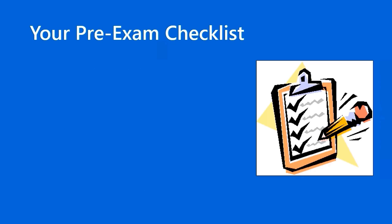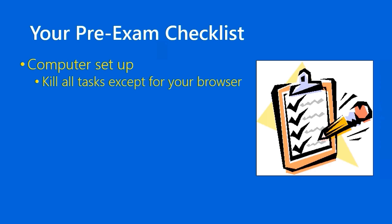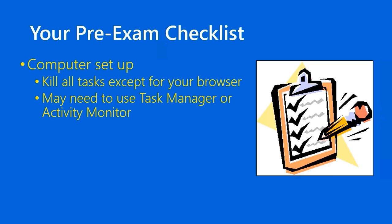Now, what should you have with you physically on exam day when you're ready to take your Microsoft certification exam? Well, you should have your computer all set up and ready to go. The only foreground application will be your browser, so you can sign in with your Microsoft account and actually start the check-in procedure. I want to double underline that. It's important that you kill all tasks that are running except for your browser. This might mean that you have to use, say, Task Manager in Windows, or Activity Monitor in macOS to go down into the background processes. I found once on Windows and once on macOS, the OnView client stopped me and said, hey, you have to stop this particular process.